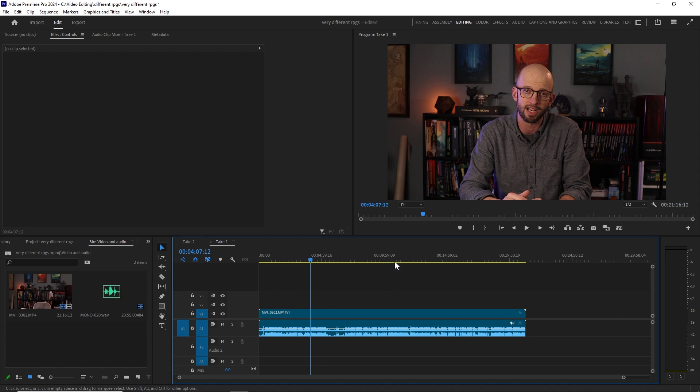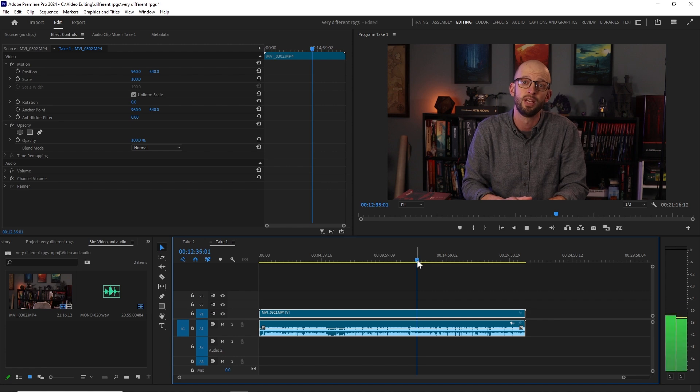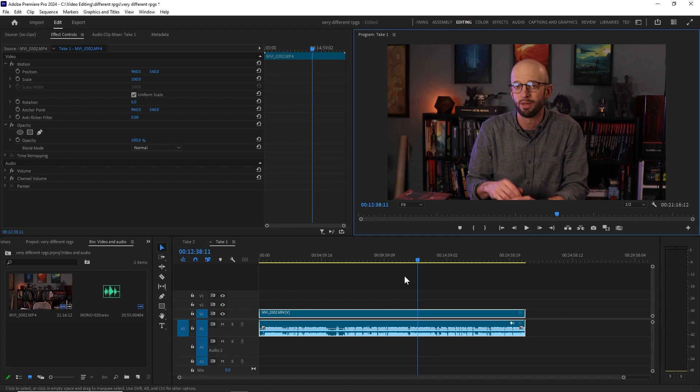Now, the audio in this clip is from my onboard camera microphone. It's a Canon DSLR, and it's not very good quality. So, let's just play a little bit here so you can see. It's really echoey, a lot of background noise going on there.